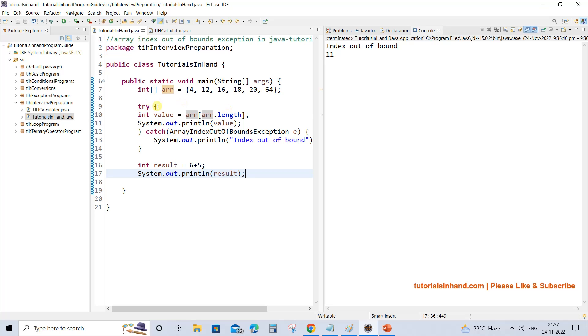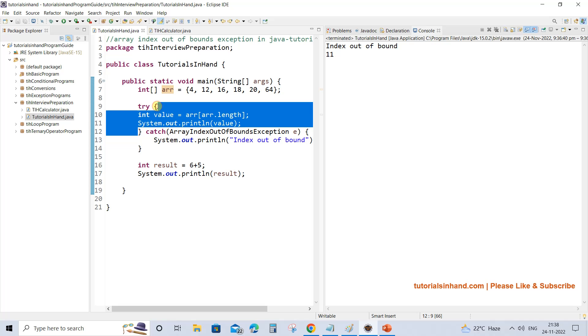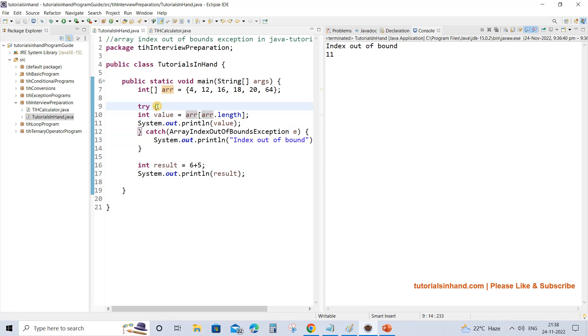So this is how array index out of bound exception occurs and this is the way we can handle it using a try-catch block. Hope you have enjoyed this video tutorial — please like and subscribe to our channel to help motivate us. Thank you.